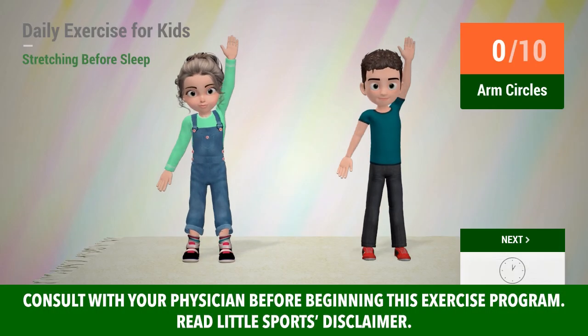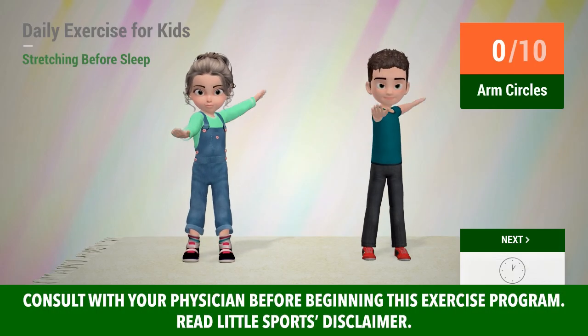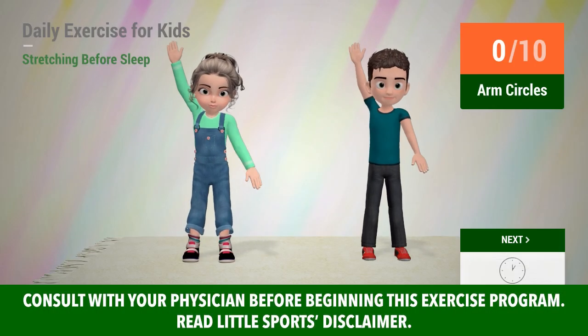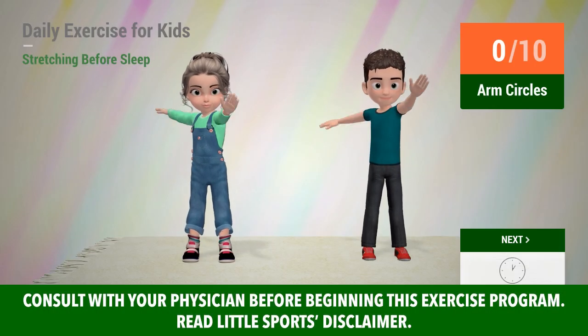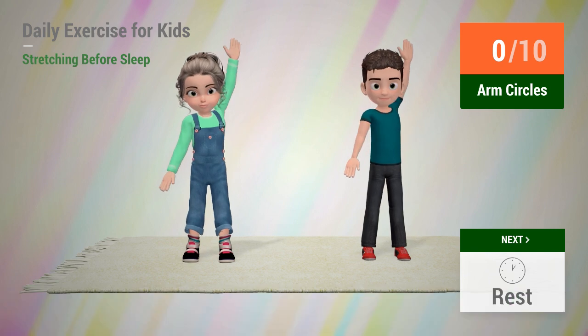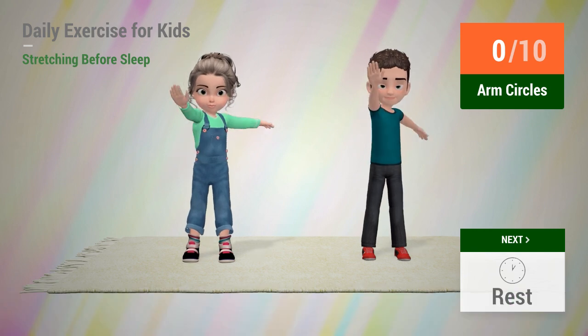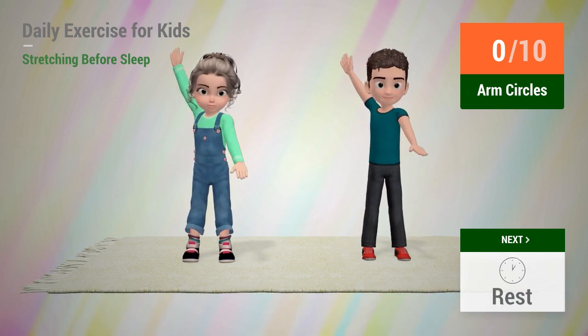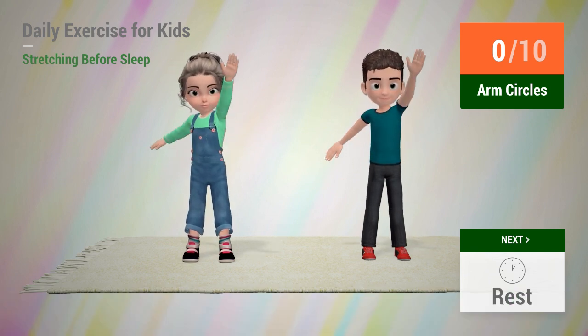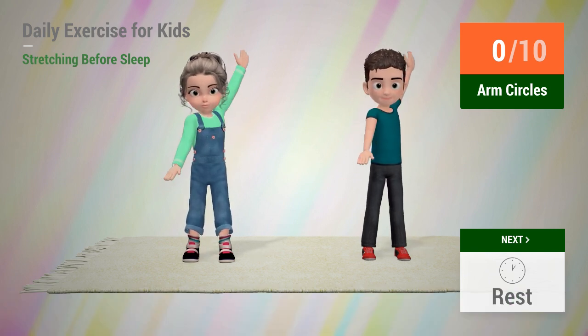Up next, arm circles. In 5, 4, 3, 2, 1, go!